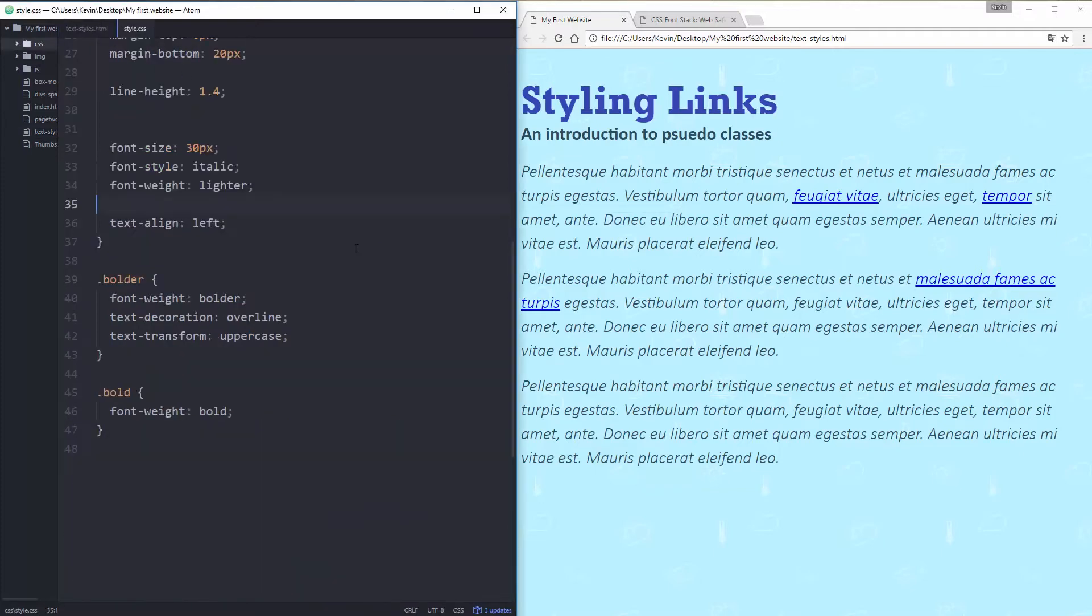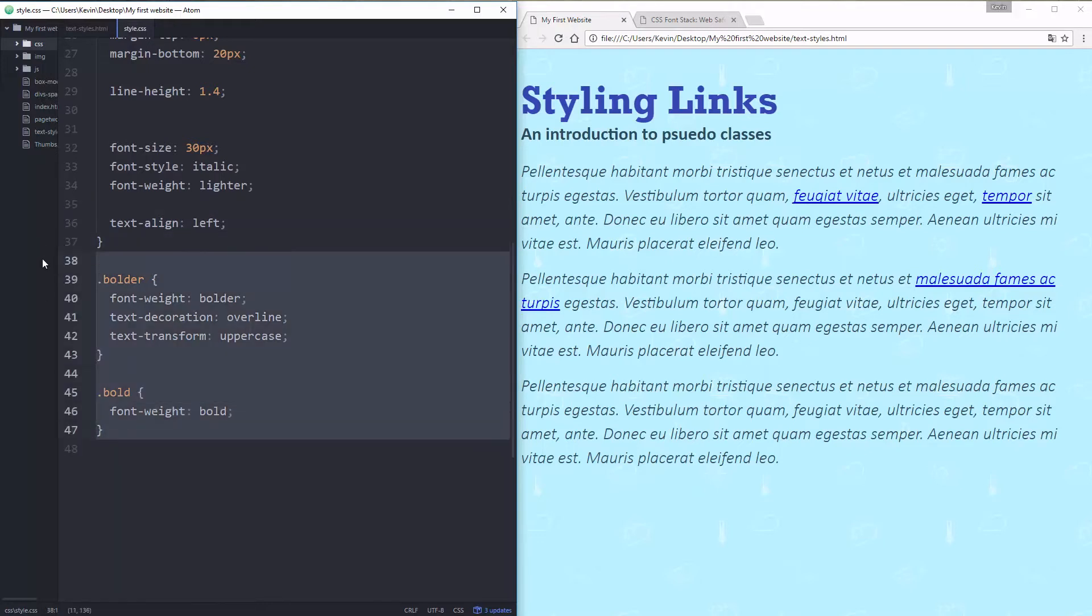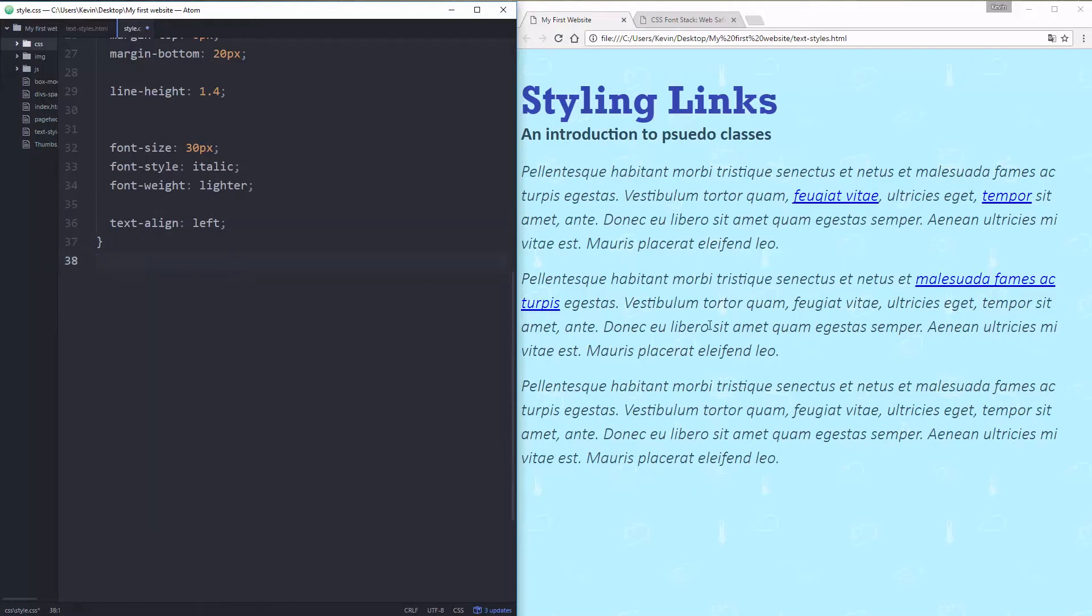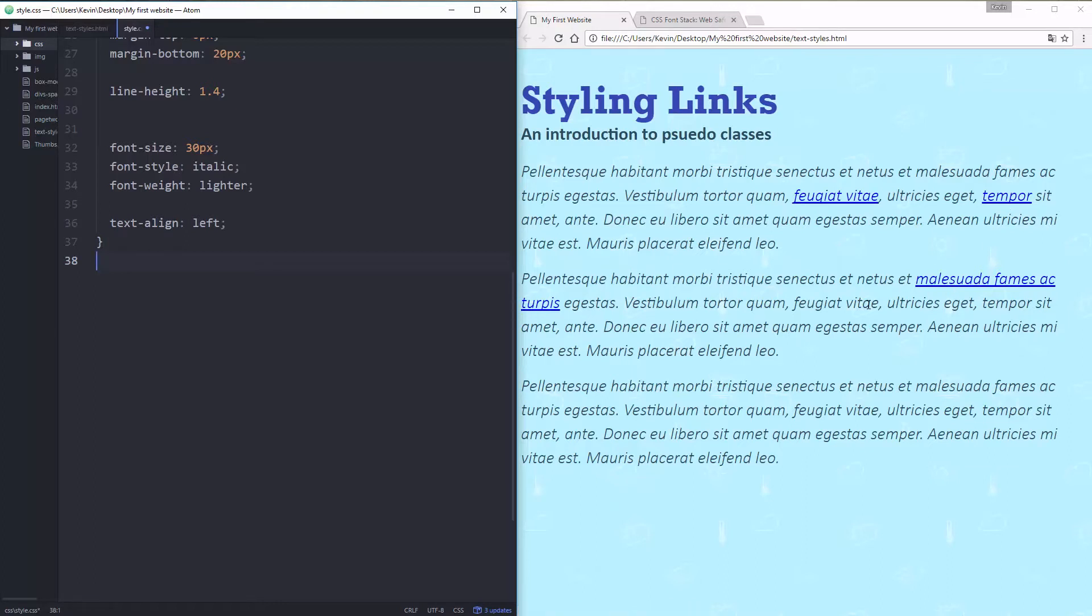Styling links gets its own video because it's a bit of a weird thing and I have to introduce something called pseudo-classes. Pseudo-classes are kind of weird but they're not that complicated. We can delete this from our last video. I've taken a very similar document to what we had in the last one but I've replaced our little spans with some links and I want to make these links look a lot nicer.